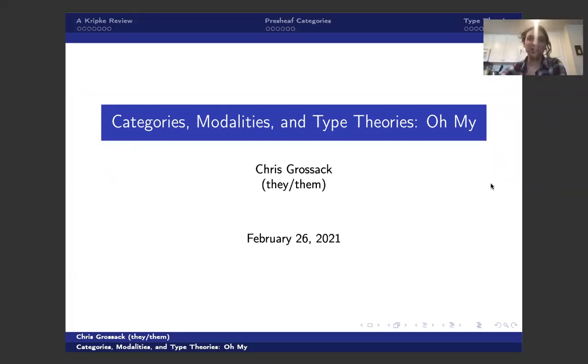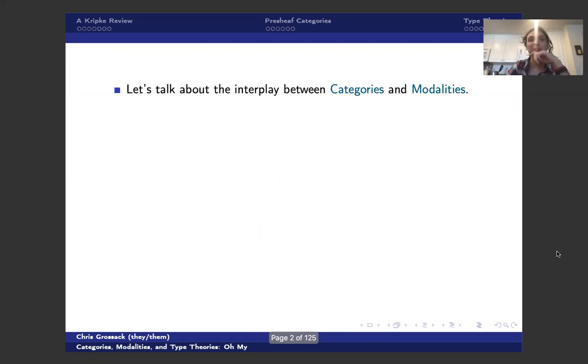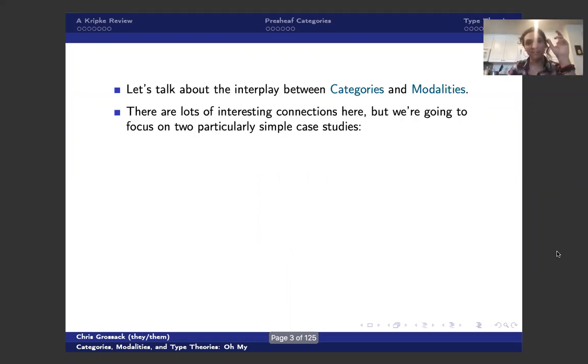All right. Hello, all. Welcome to Categories, Modalities, and Type Theories. Oh, my. So this is going to be a talk about the interplay between category theory on one hand and modalities on the other.